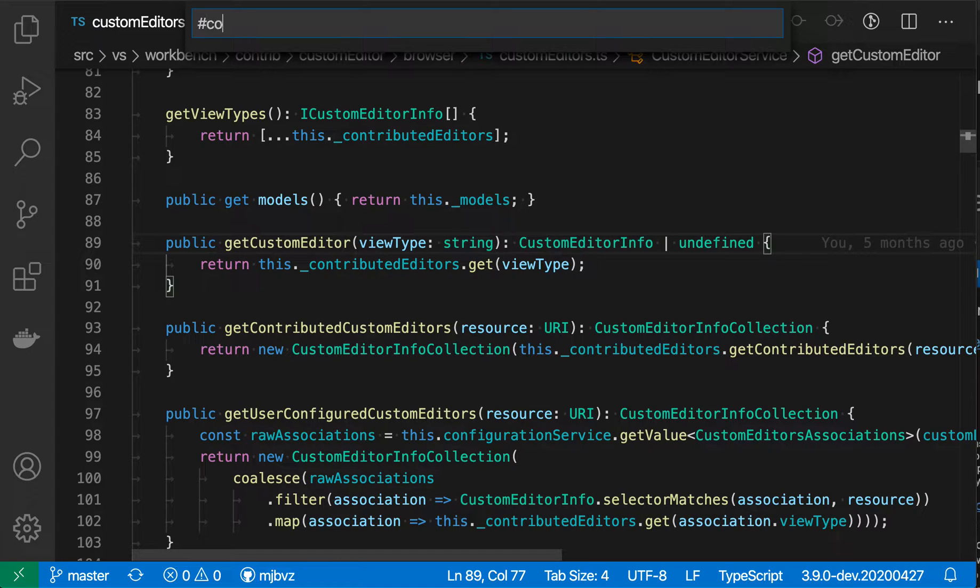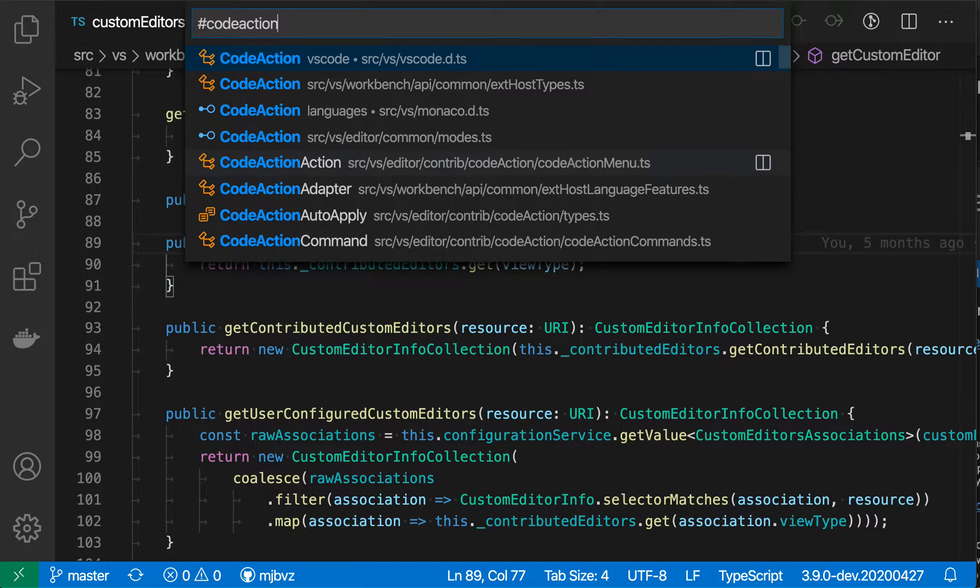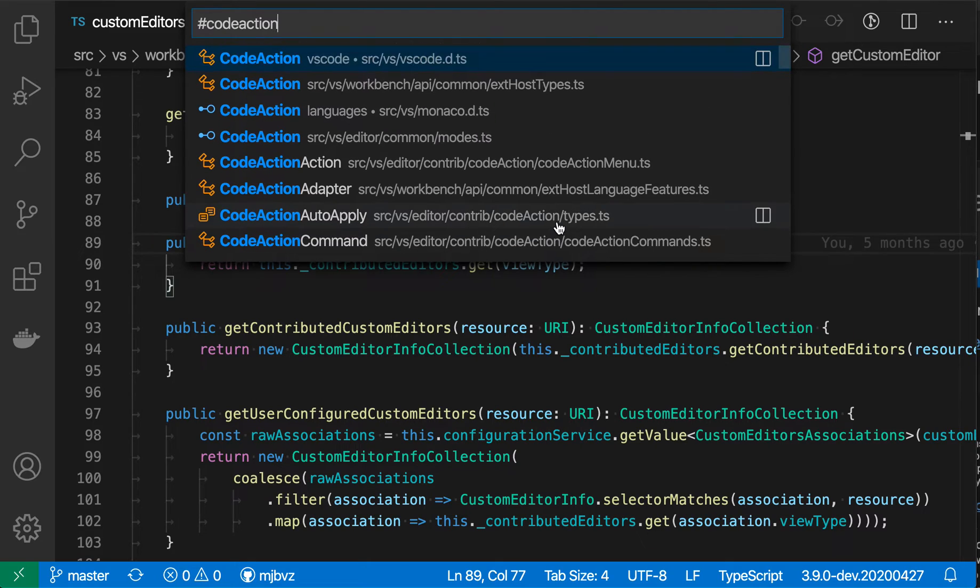So I'm going to type out code action. And now what VS Code has done is actually search my entire code base for all symbols containing code action in them.